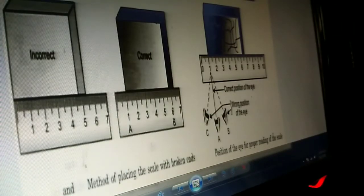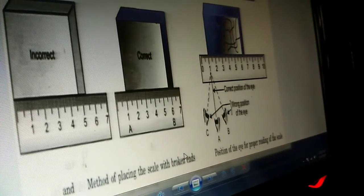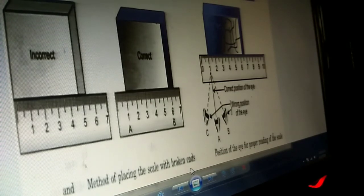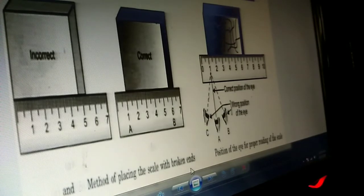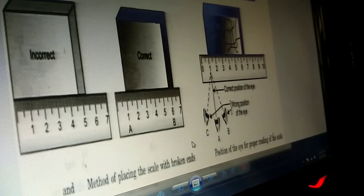Namaste children. Till now, in motion and measurement, we have learned the definition of motion and rest, how they are related, and we discussed measurement — what is standard measurement, what is a unit, what is magnitude, how to measure length, what are approximate measurements using body parts, and what devices are used for measuring length.